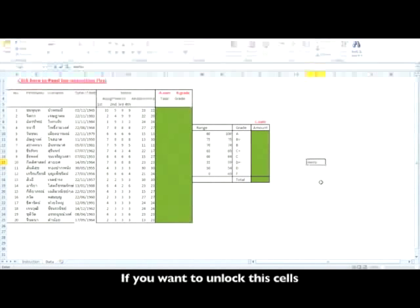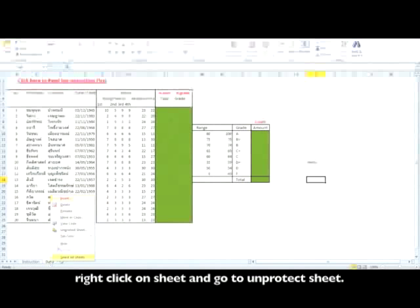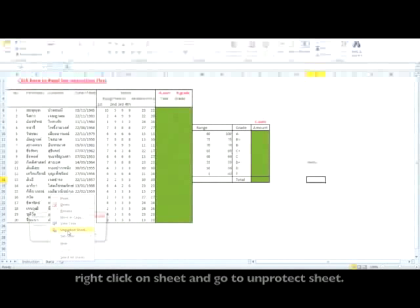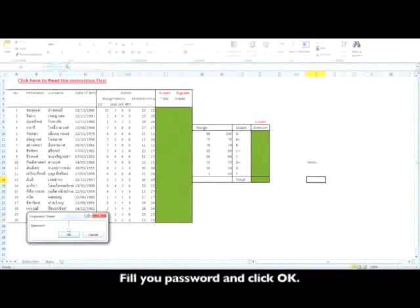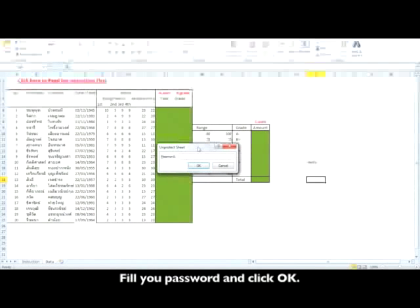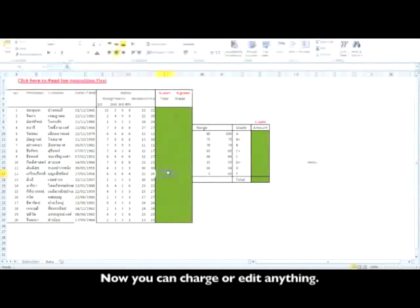Right-click on the sheet and go to Unprotect Sheet. Fill your password and click OK. And now you can change or edit anything.